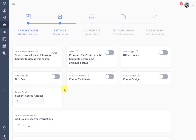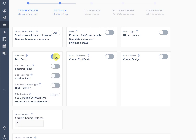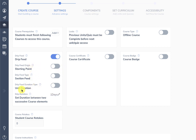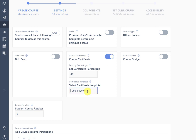Then we have the course settings, where we have bundled all course settings into various modules. For example, if you enable drip you are going to see all the other drip options such as starting point, section drip, and feed. You can enable a course certificate and set a course certificate template — if you do not have any template it will award the default certificate. We recommend using the WPLMS PDF certificates add-on for this.